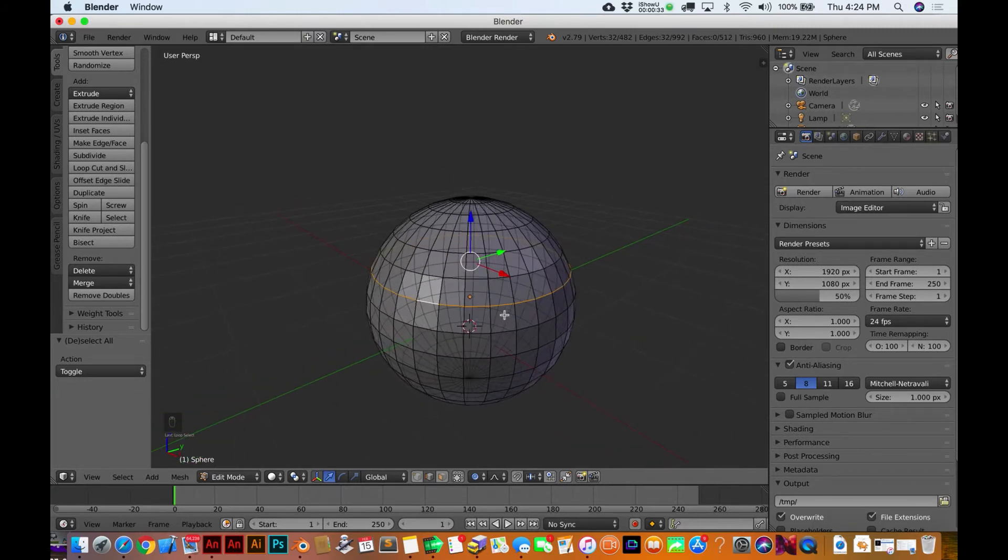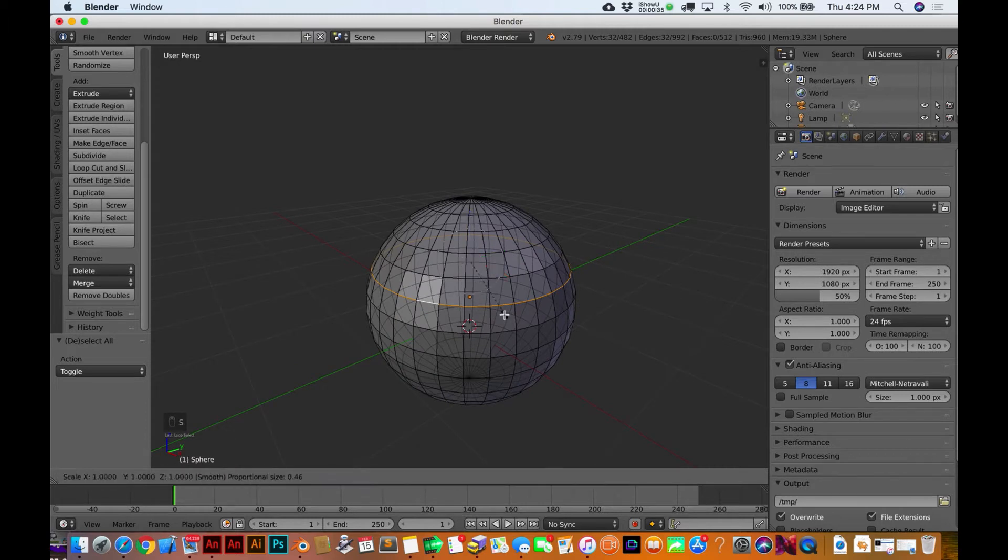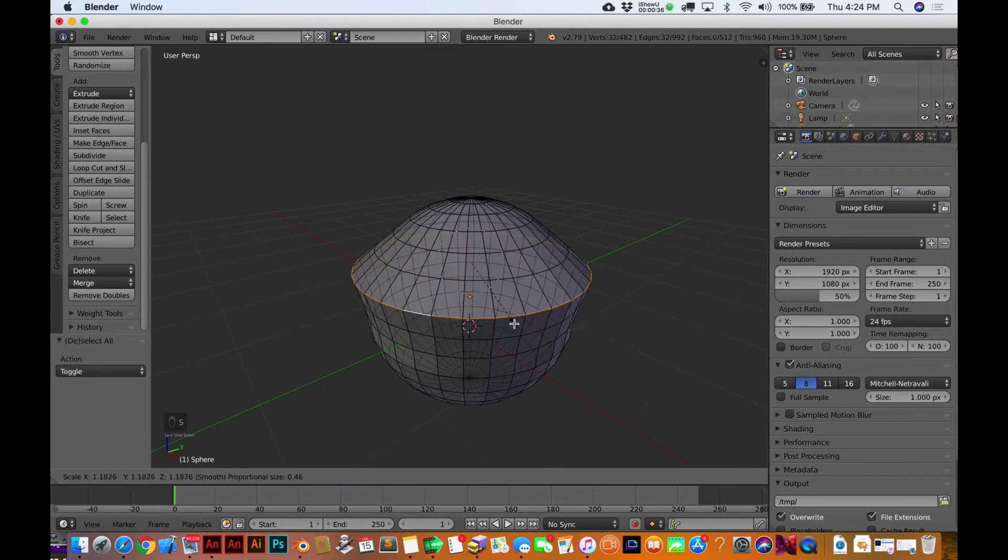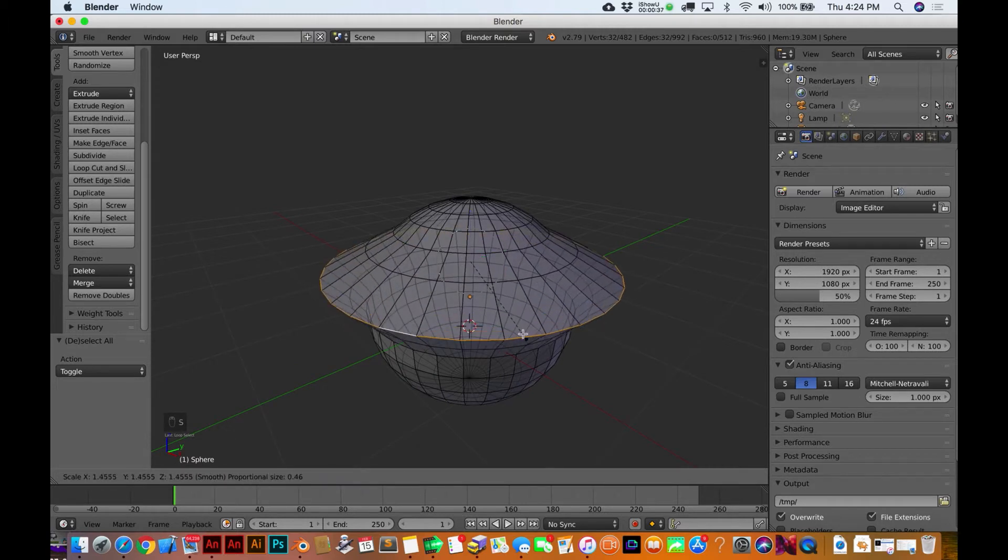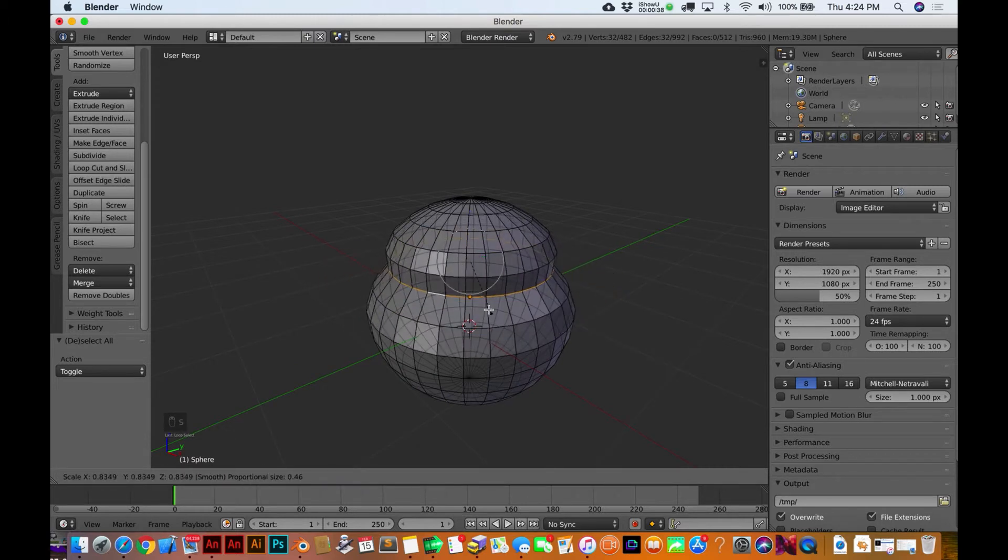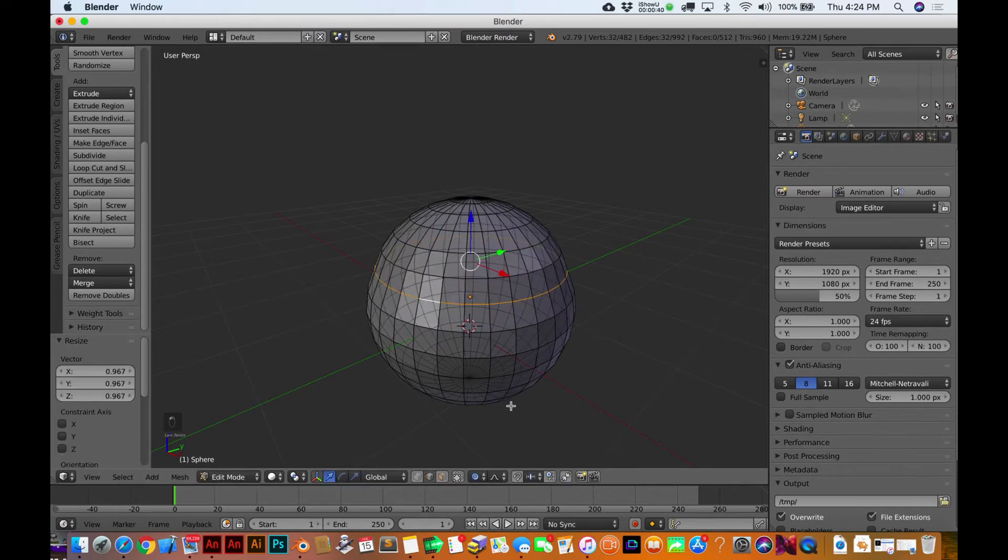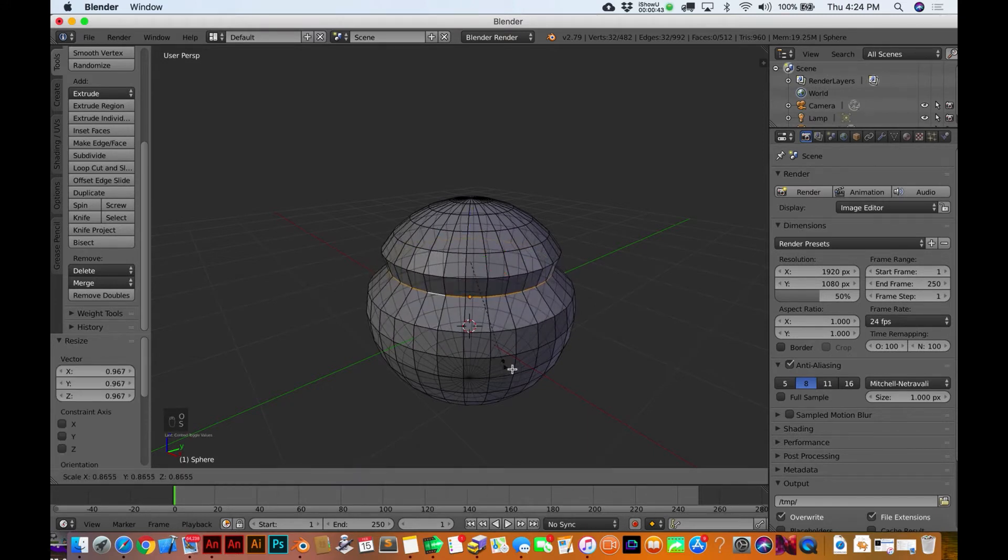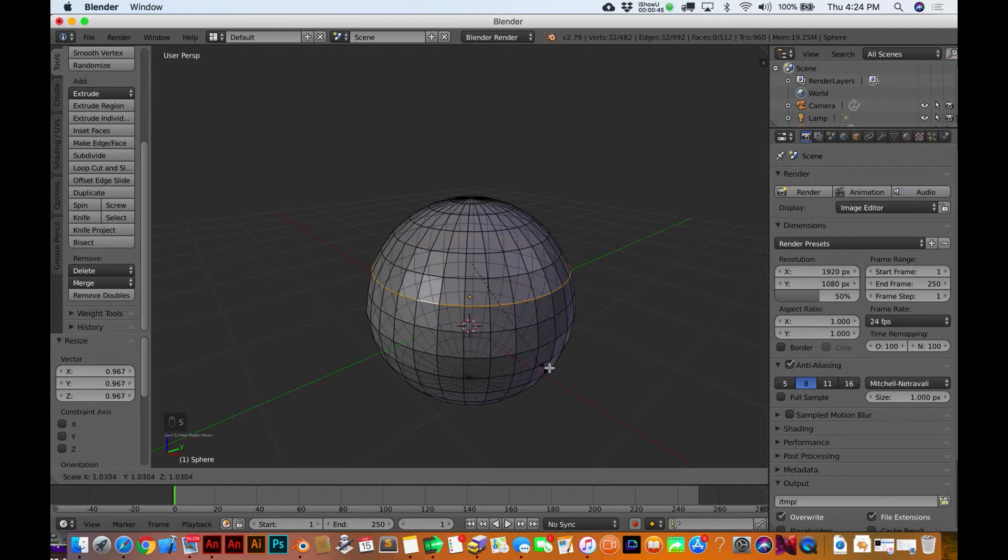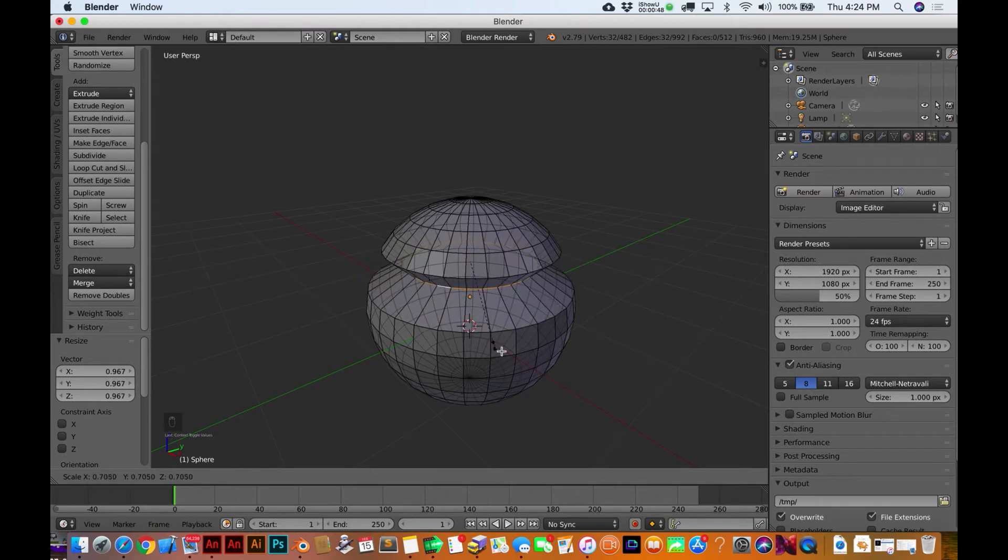Okay, so now we've got this whole edge loop over here. Let's hit S and I just want to show you guys that - actually hold on, let me backtrack a little bit. Alright, now let me do it.